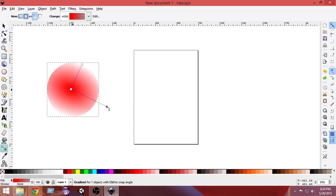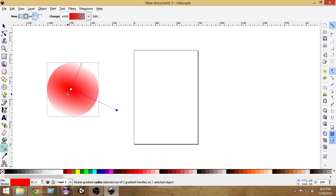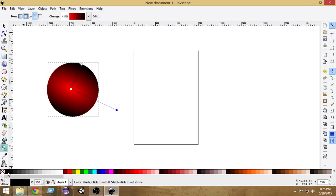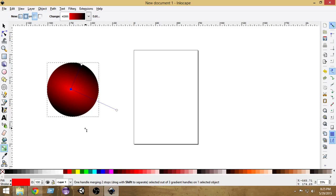Now click on the center and drag it to the edge. What happened here is at the center we have red and at the edge we have a transparent color, so it is going from red to transparent. To change this, select the outer node by clicking it — once it turns blue it is selected. Now if I select the black color, you can see the color is changing from red at the center to black at the edge. By using gradients we can create awesome effects.